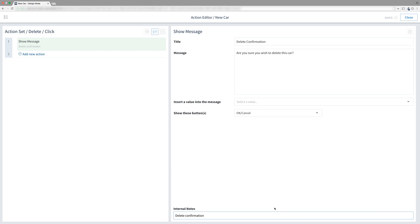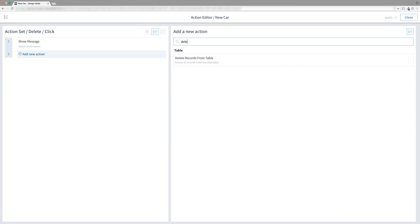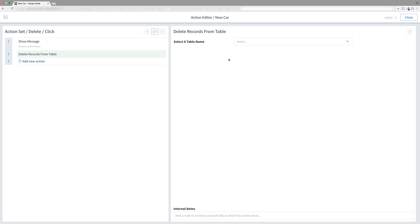Now for the deleting part. Add another action. Search for delete records from table and select it. Note the name of this action. It's delete records from table. It's plural. If you set this up incorrectly, you could possibly delete all the records in your table. So make sure you don't do that.